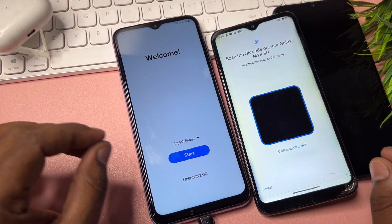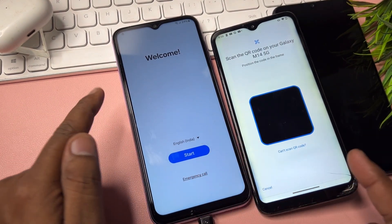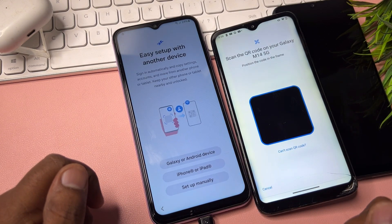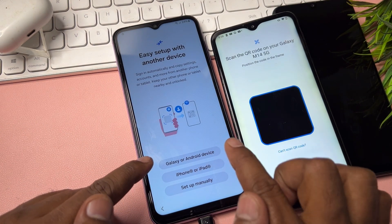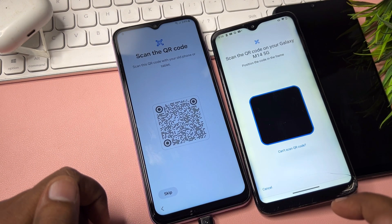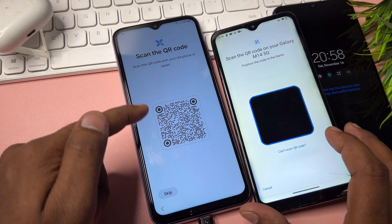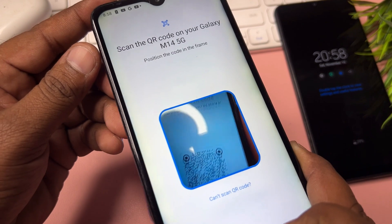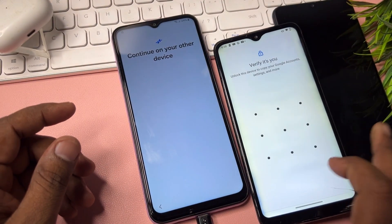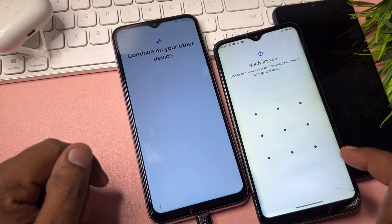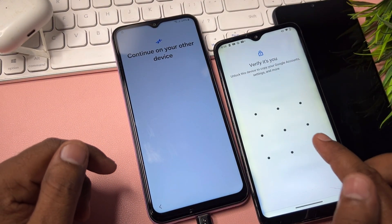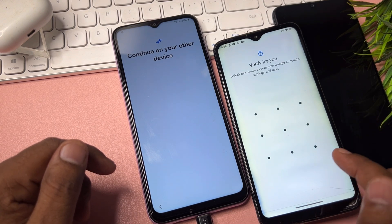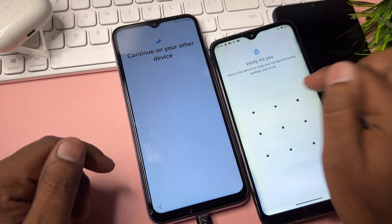On the Android 14 phone, click the Start button, click Agree, then select the first option — Galaxy or Android Devices. Scan the barcode shown using your other unlocked Android smartphone. Then enter the pattern lock of that other Android smartphone.